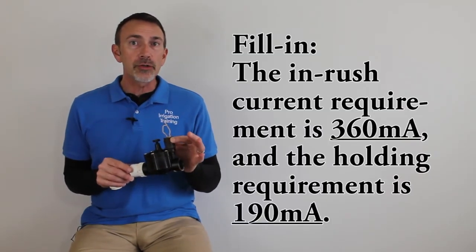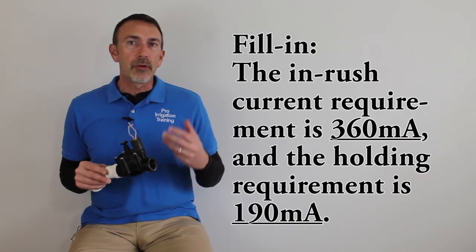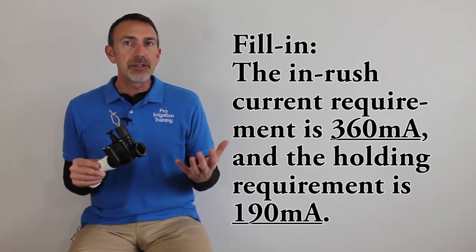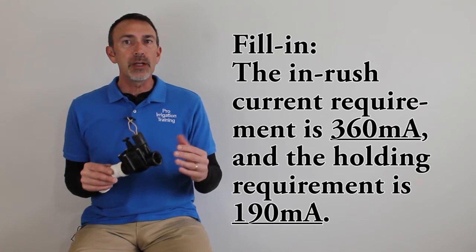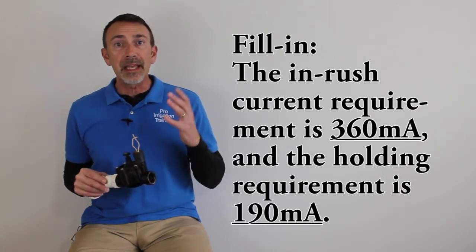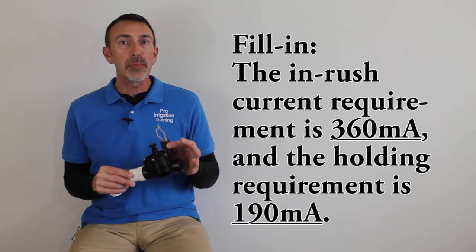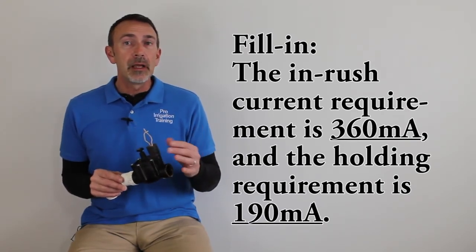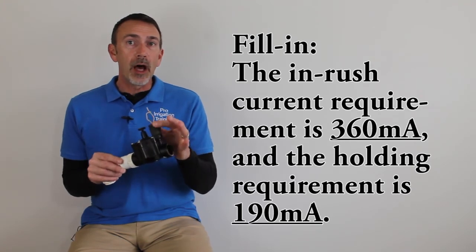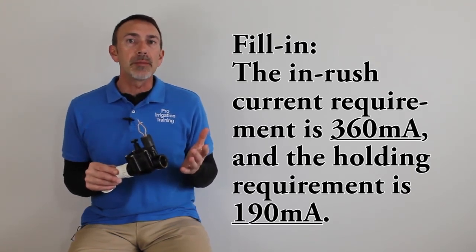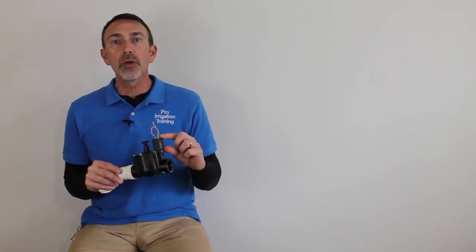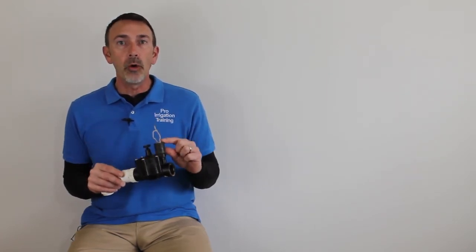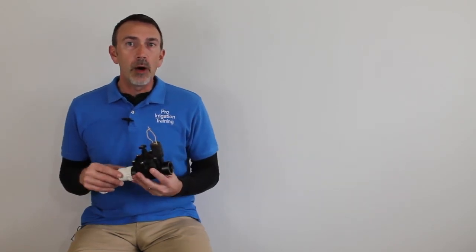We have an inrush requirement, which basically means that for any electrical appliance or tool, it takes a little bit more electricity when you very first turn something on, and that's called the inrush requirement. And for the typical solenoid, that's around 360 milliamps, and then the operating or the holding current is around 190 milliamps. So as you can see, it takes a good bit more to open this solenoid up as it does to hold it open across the period of time that this zone is going to be running.